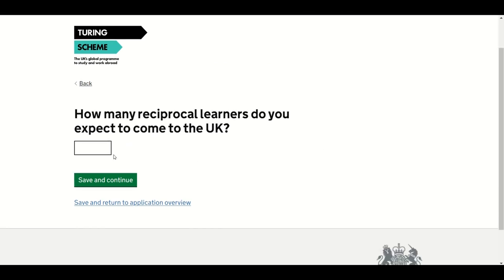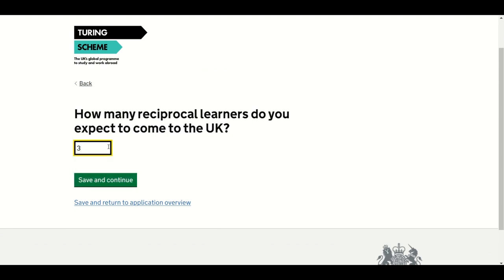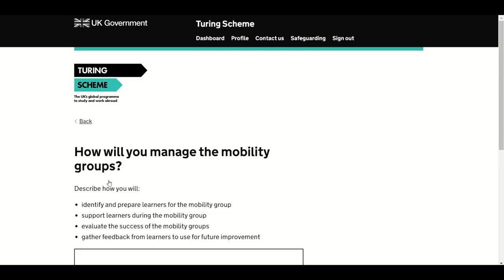If you answer Yes, the next question will ask how many Reciprocal learners you expect to come to the UK. This question is not qualitatively assessed — please provide a numerical answer.